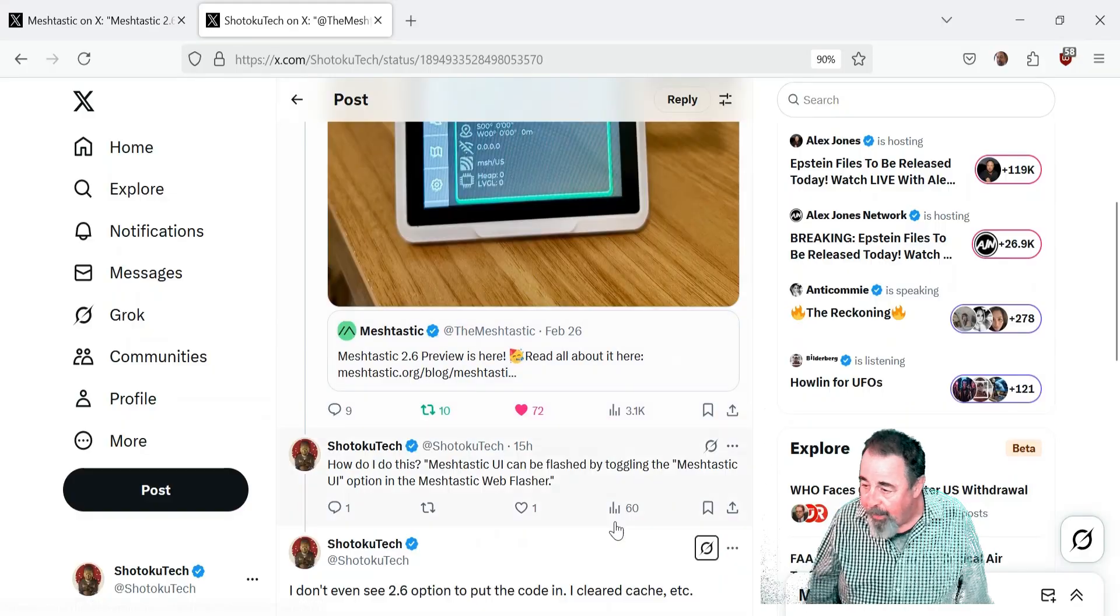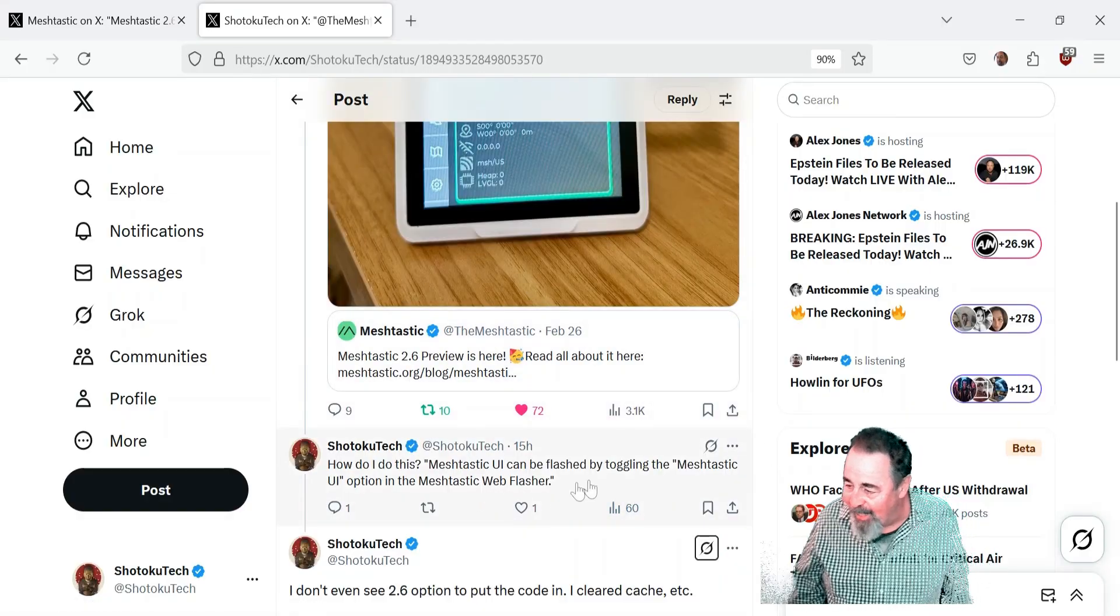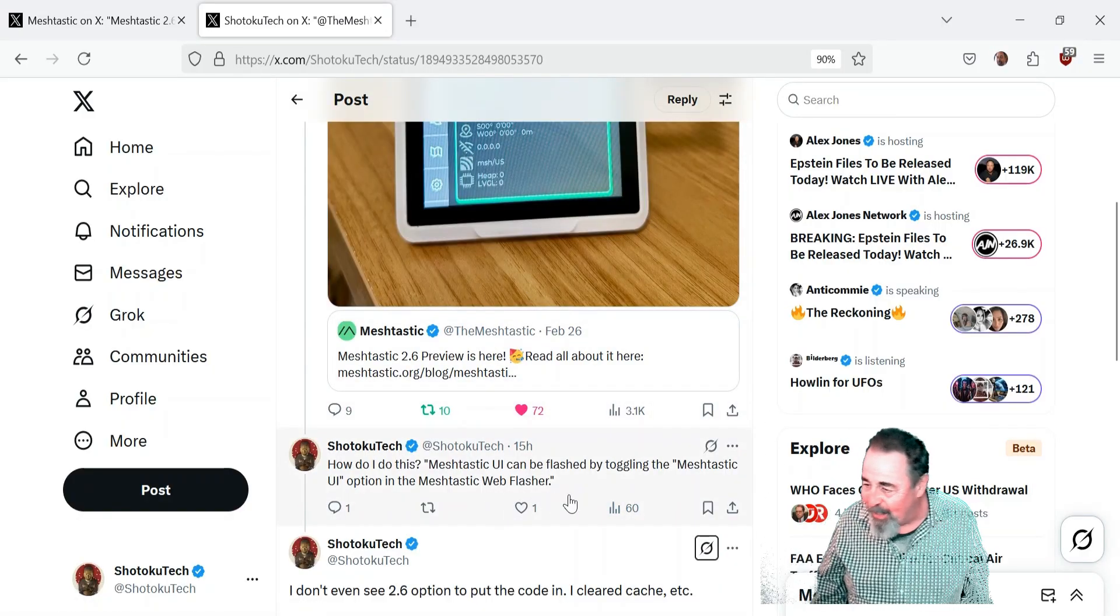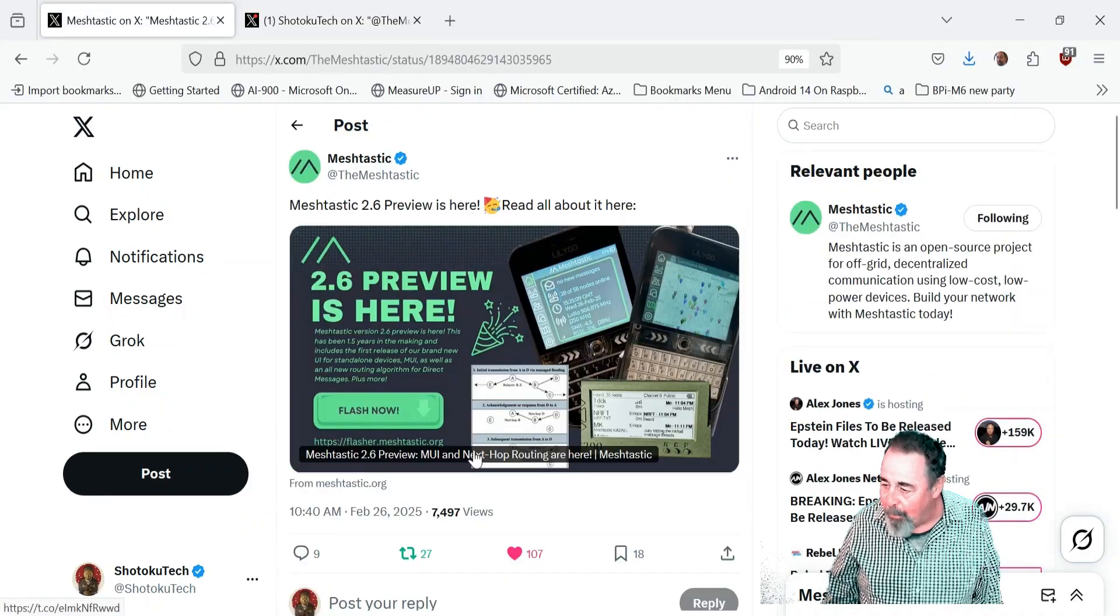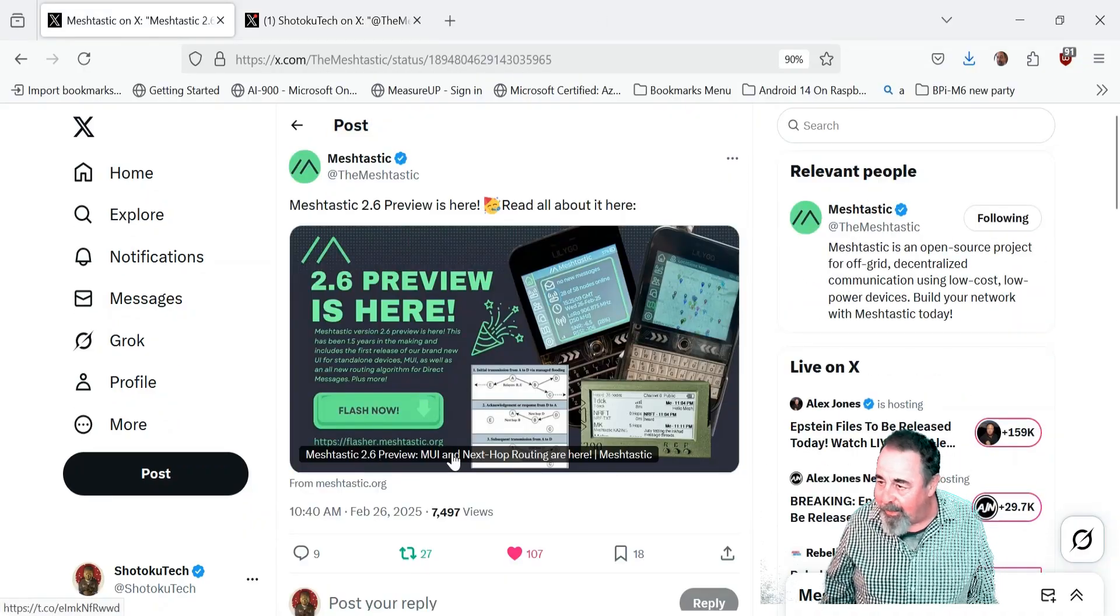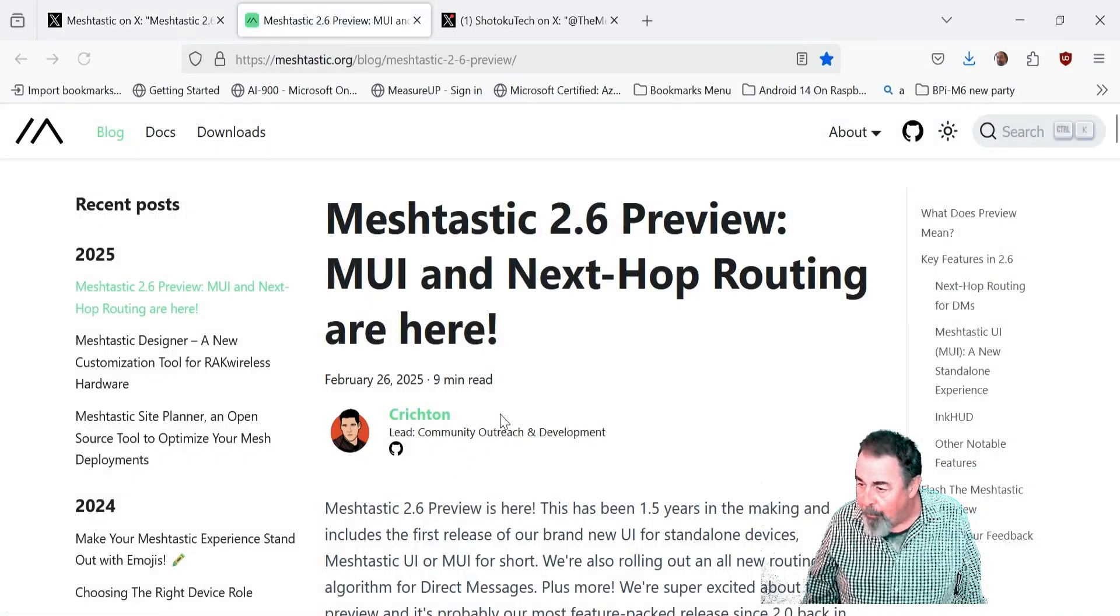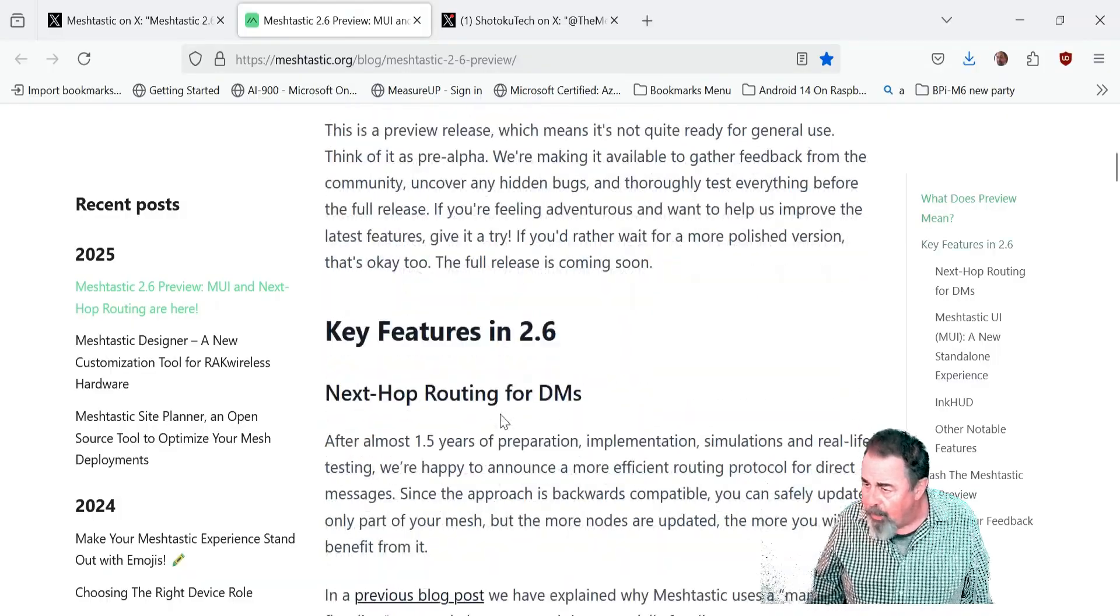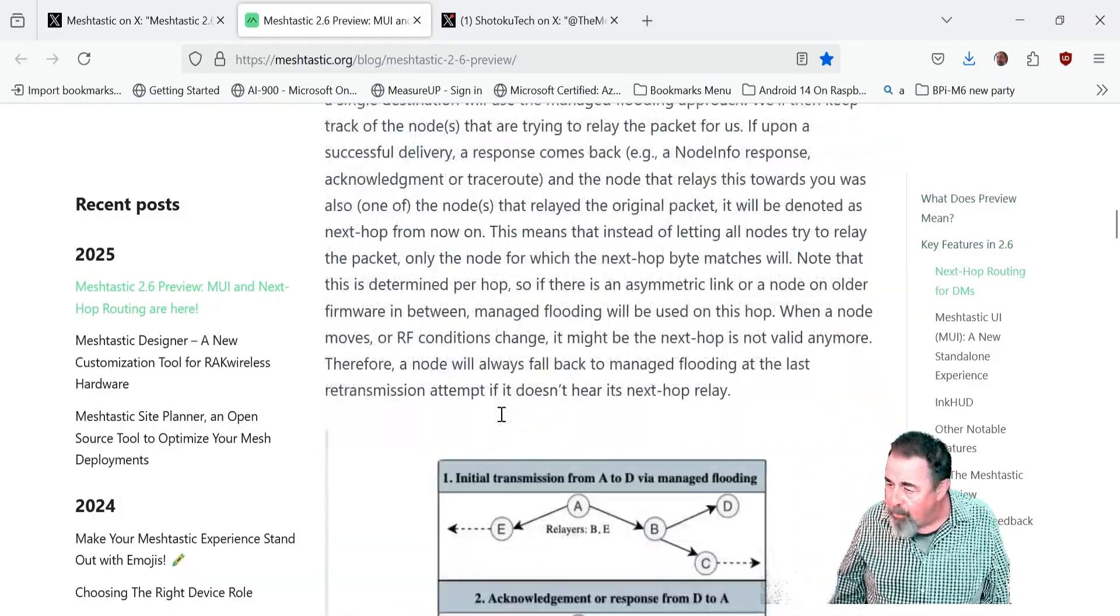I'm trying to read the instructions. So I check out the blog here. The biggest features are next hop routing for DMs and changes to the routing system.